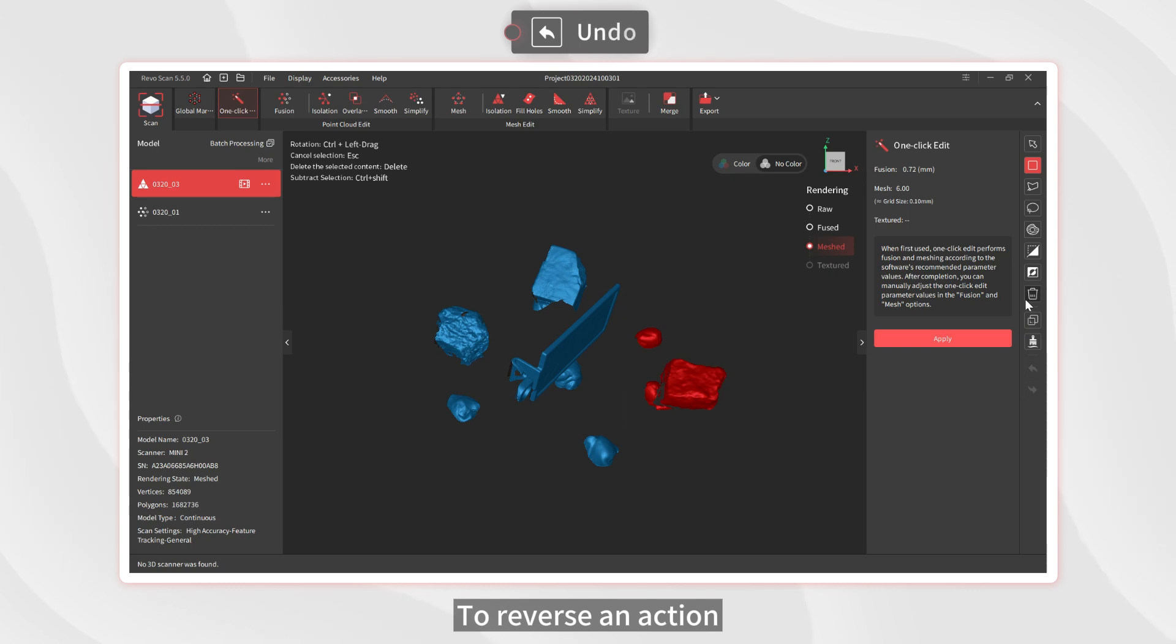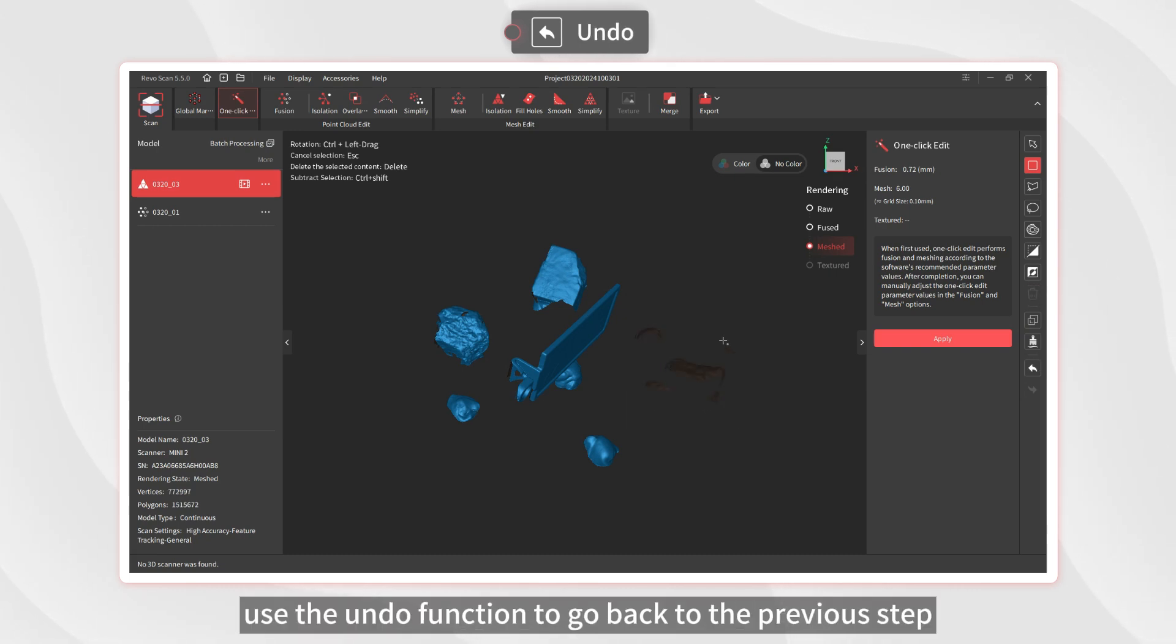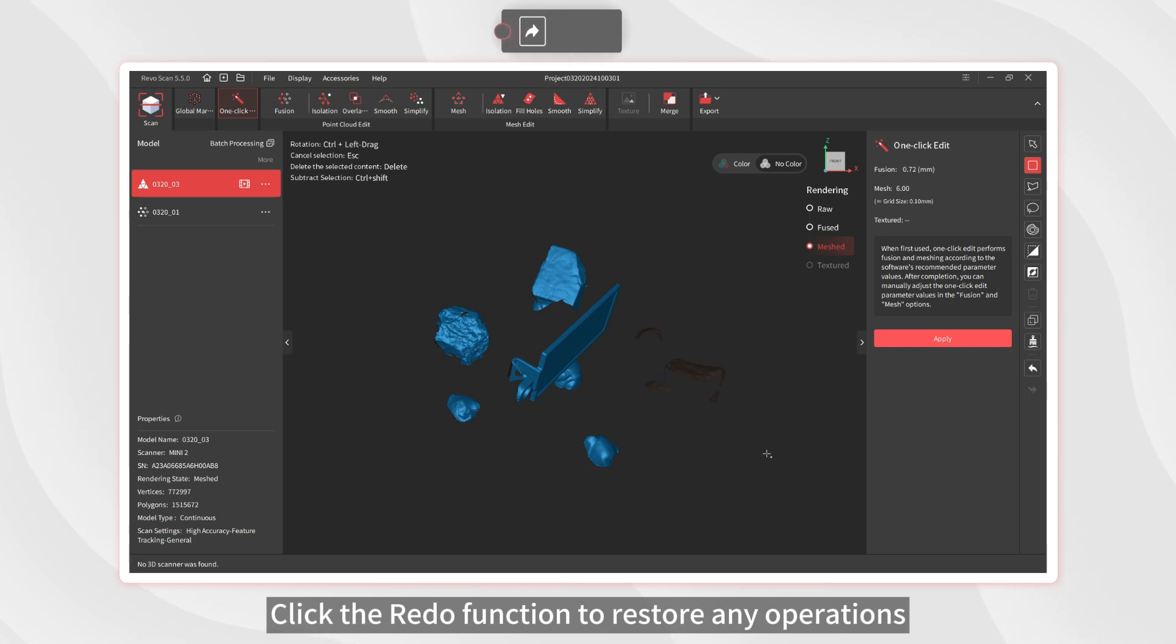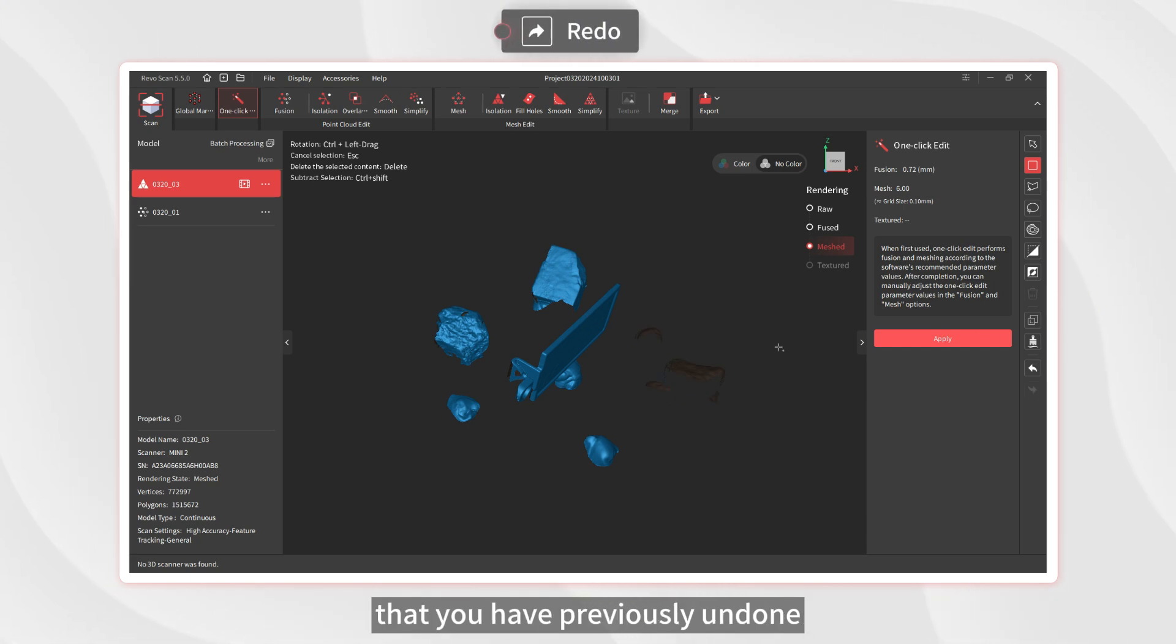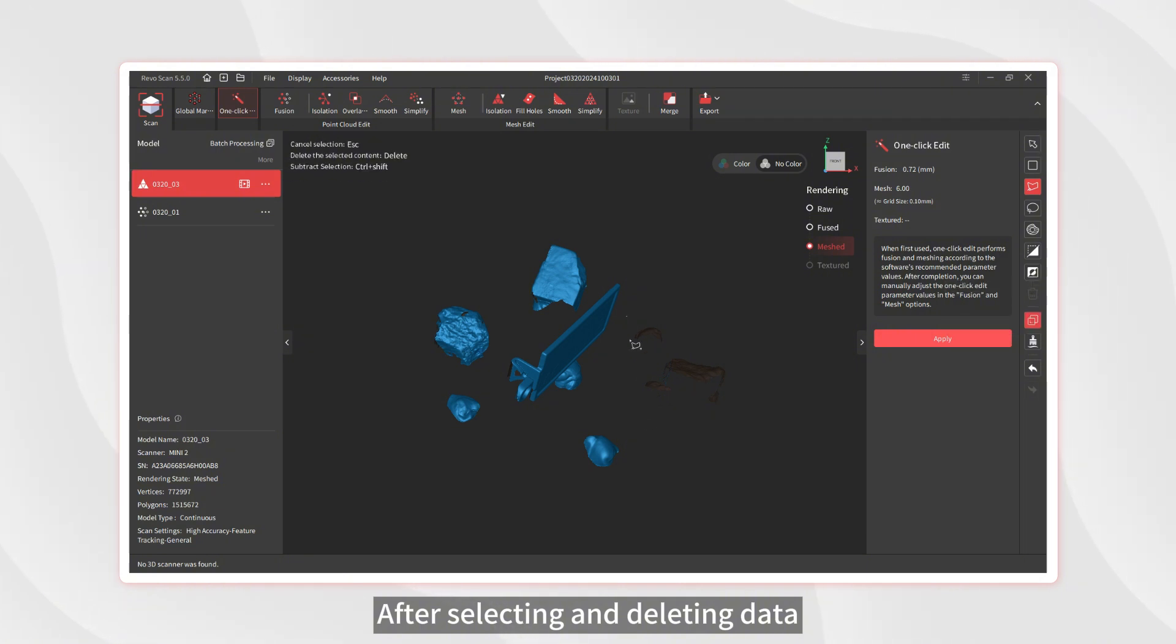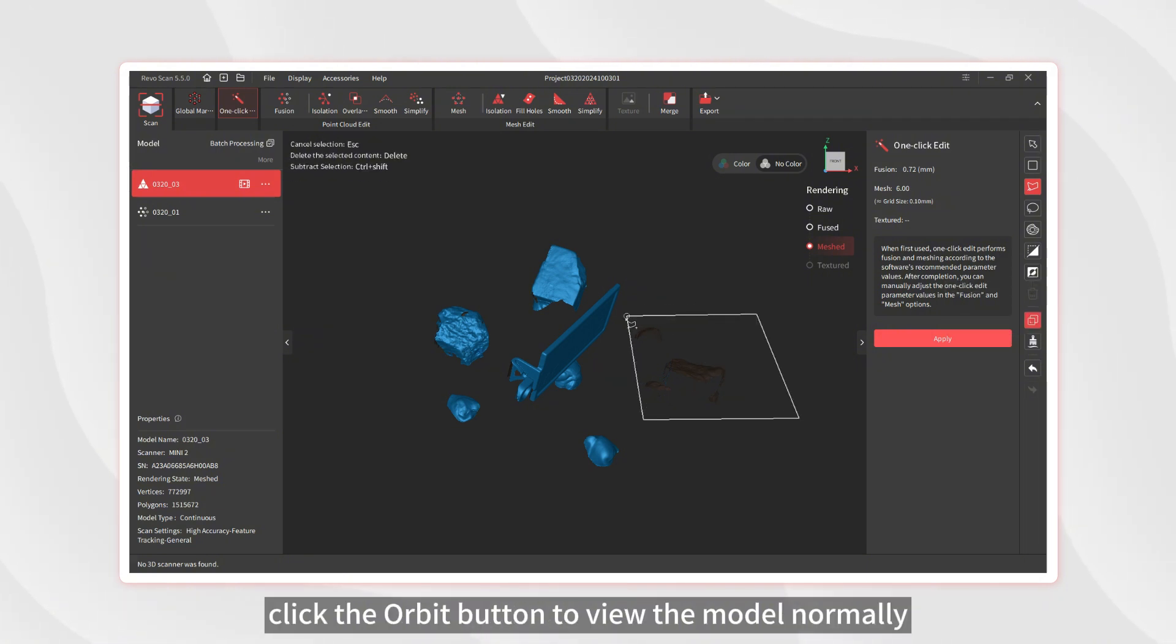To reverse an action, use the Undo function to go back to the previous step. Click the Redo function to restore any operation that you have previously undone. After selecting and deleting data, click the Orbit button to view the model normally.